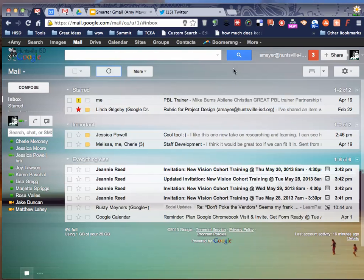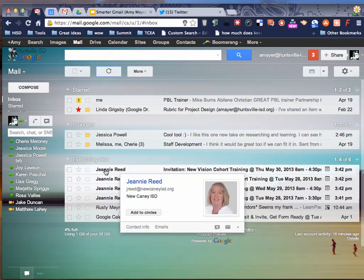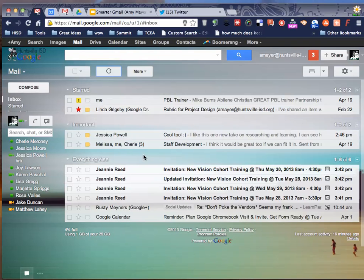So today we learned about inbox zero. That's the theory that if I can deal with this in five minutes, like this invitation right here I'll be able to deal with really fast, then I'm going to deal with it and I'm going to archive it and that's going to be off my plate.